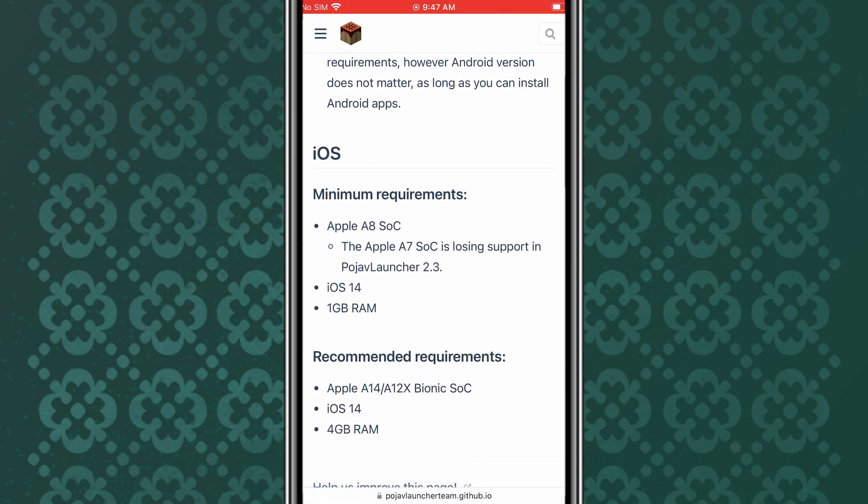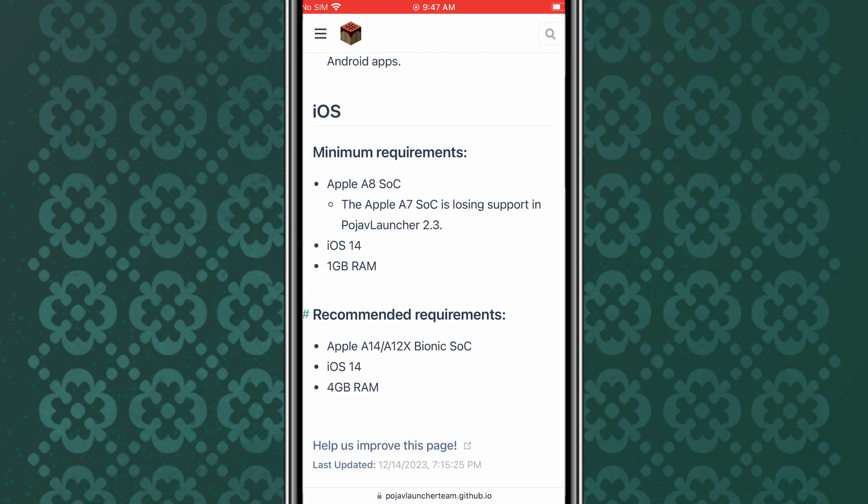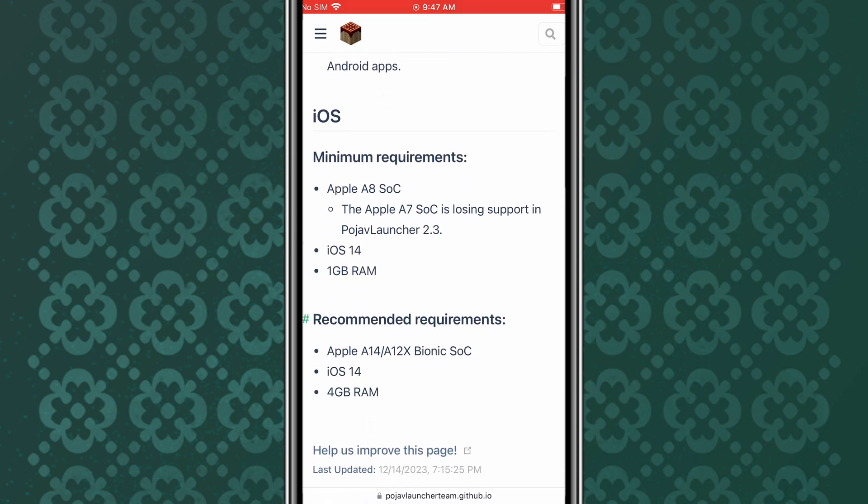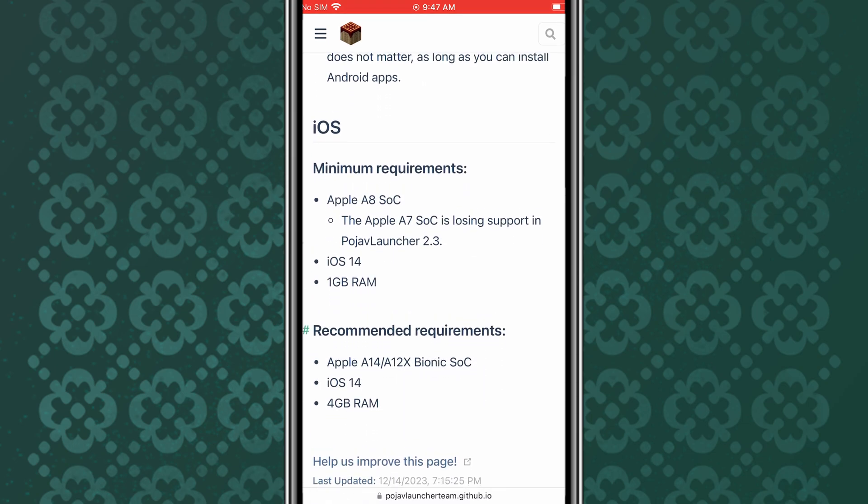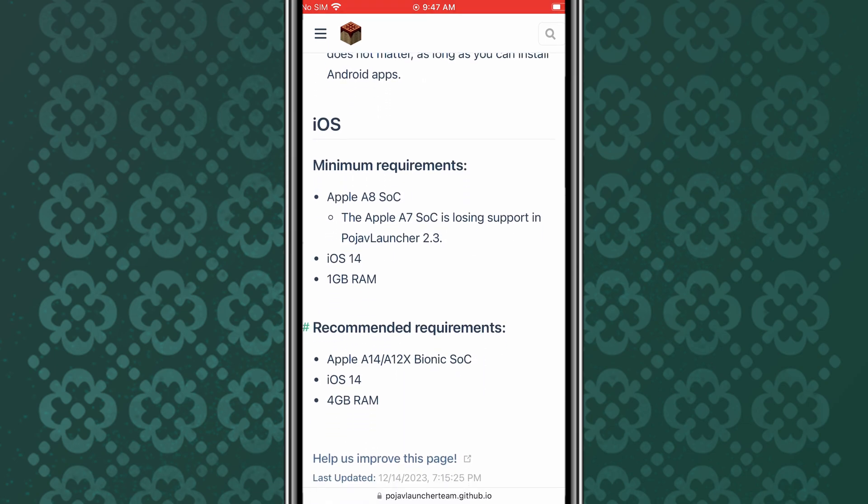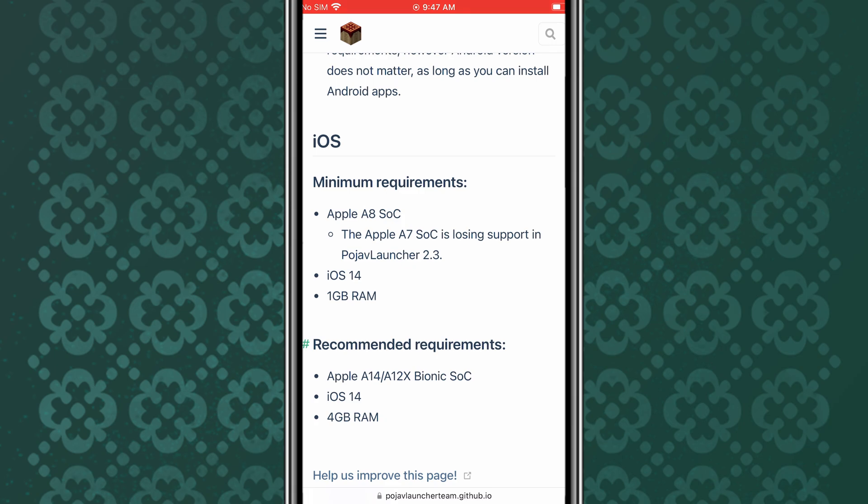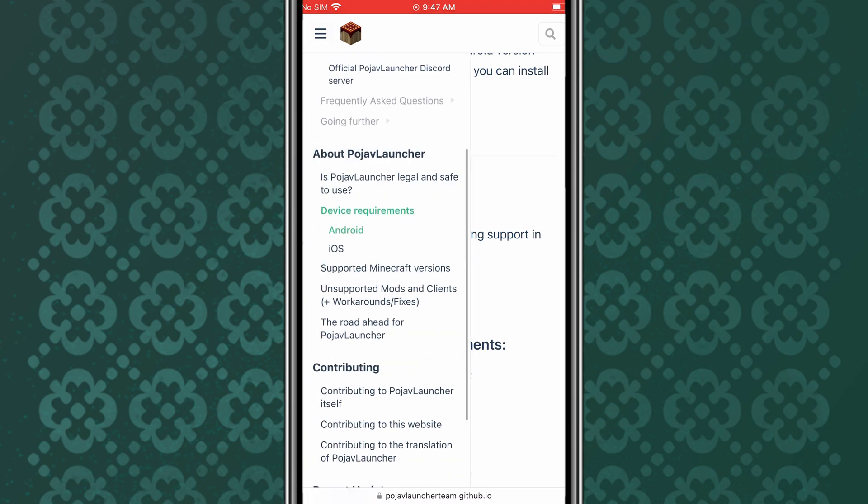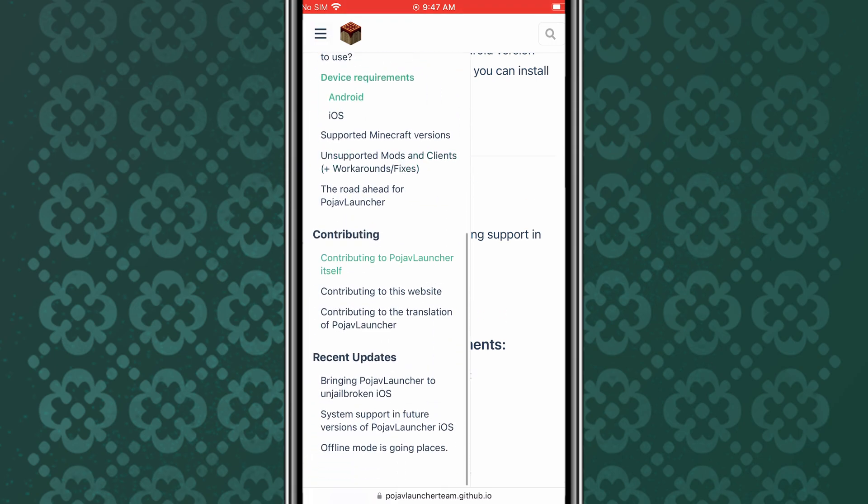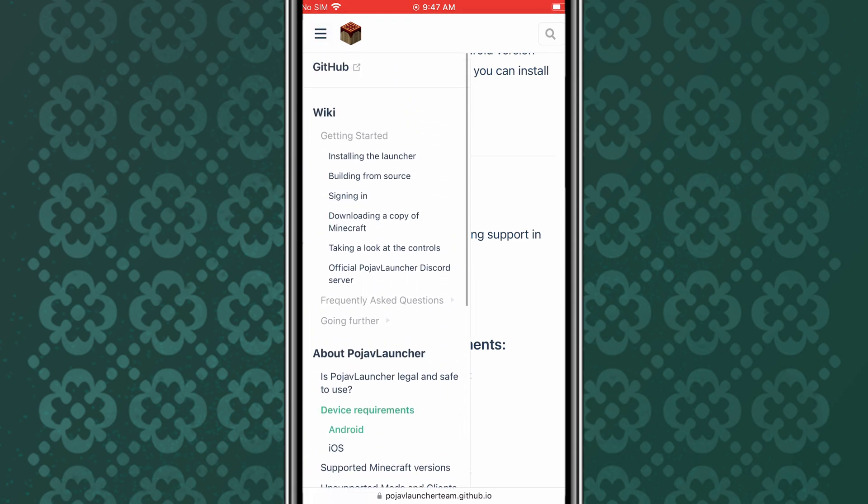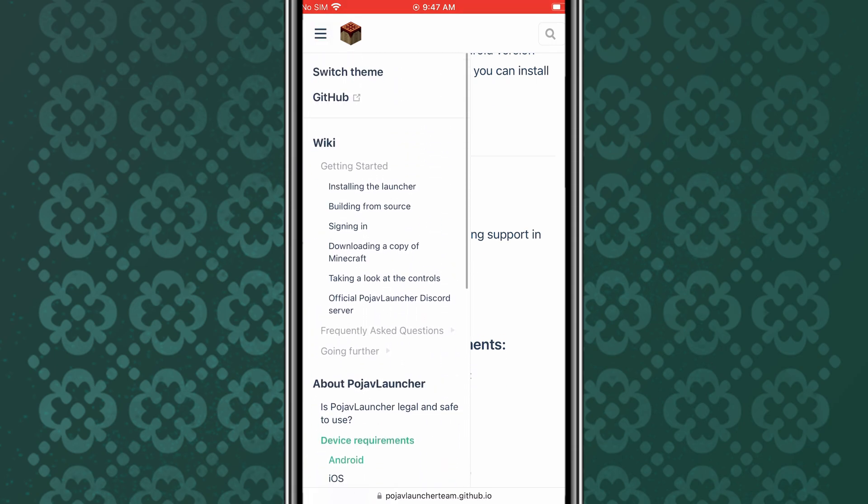including combat test versions as well. For the requirements of your device, I will put the Pojav Launcher official GitHub page link in the description. Simply go and check the requirements for your device.